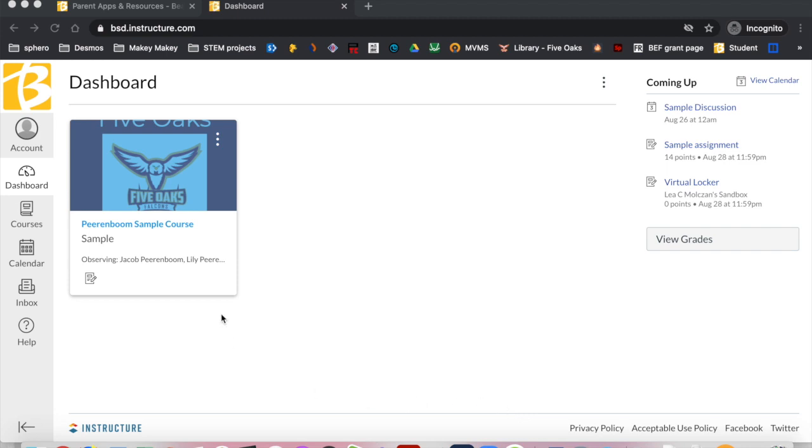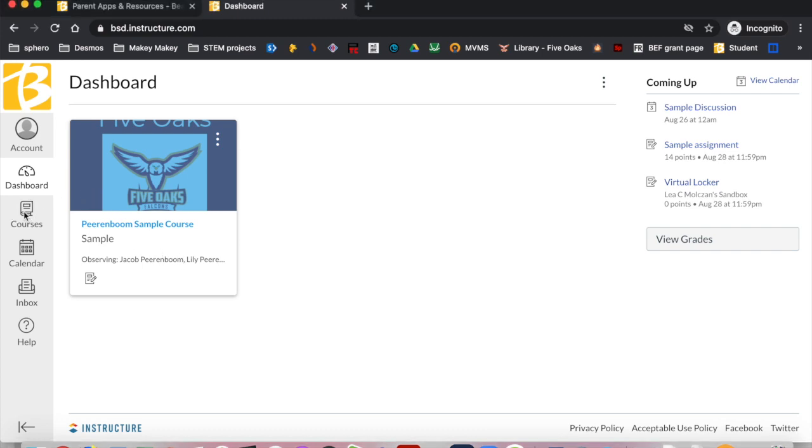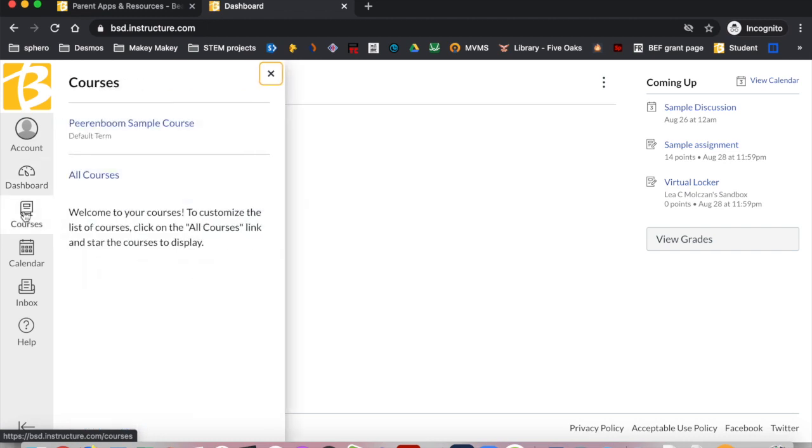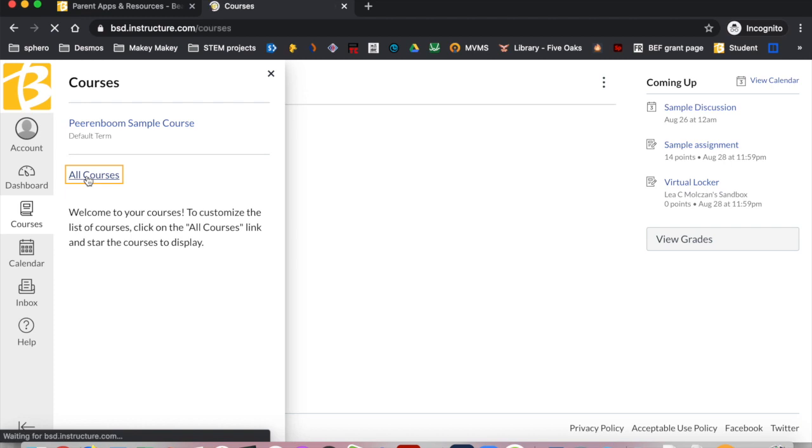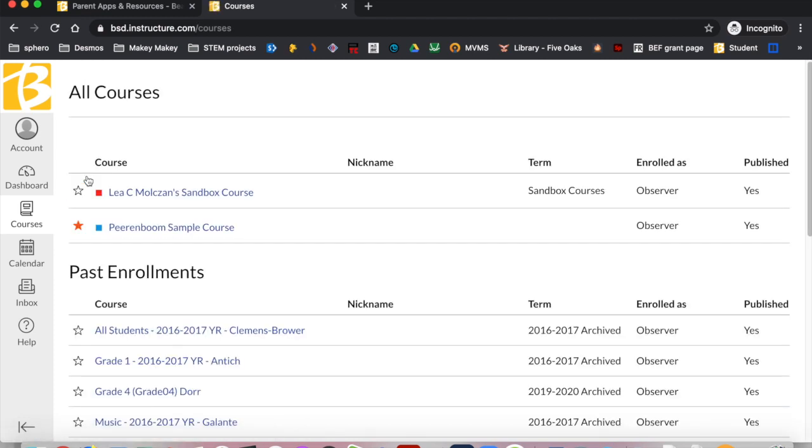You should see a card for each course your students' teachers have published. If you do not see all of the courses you expect, click on Courses on the left side of the screen. Click on All Courses, then click the star next to the course you want to see.